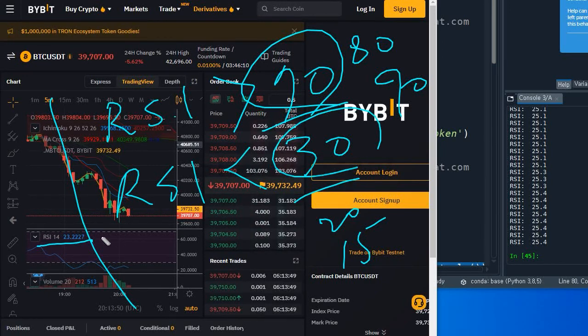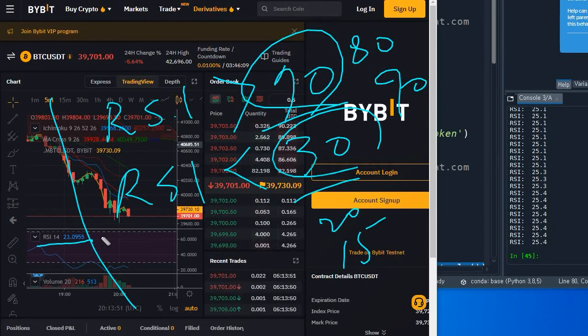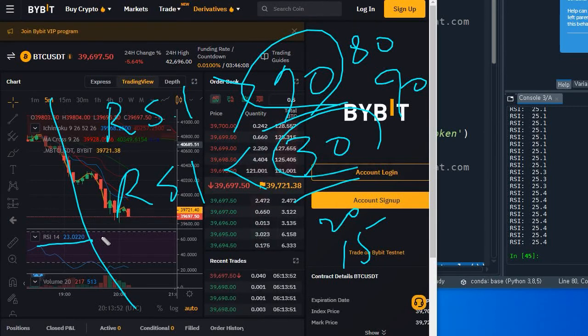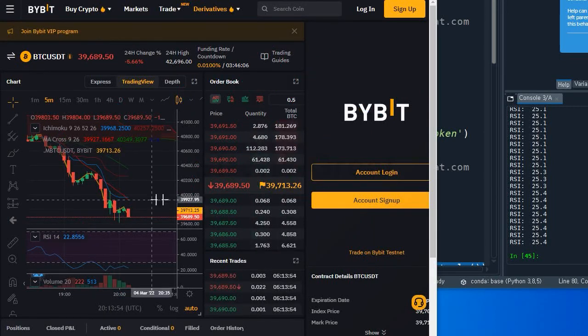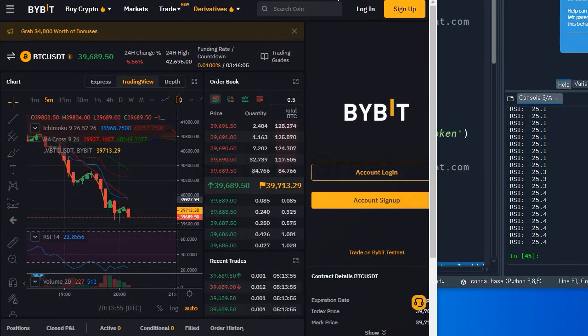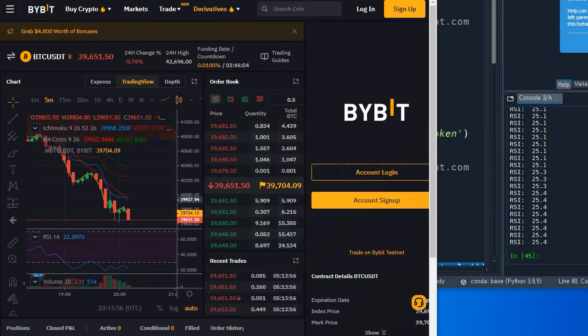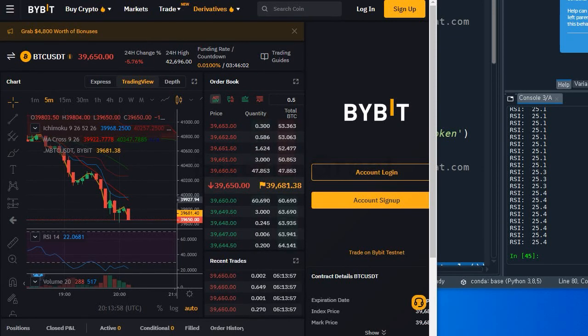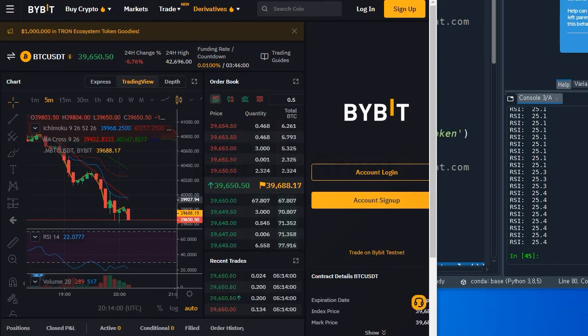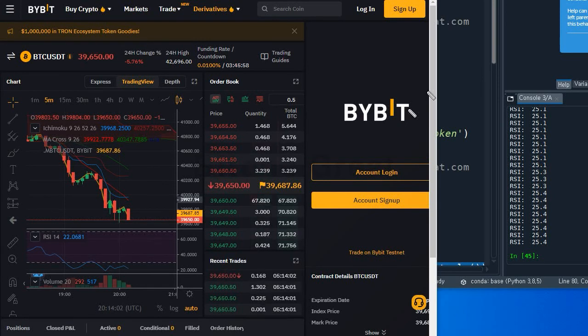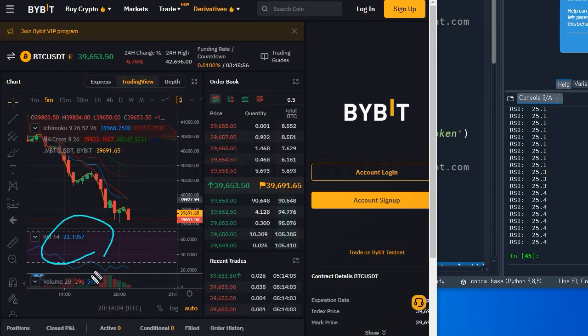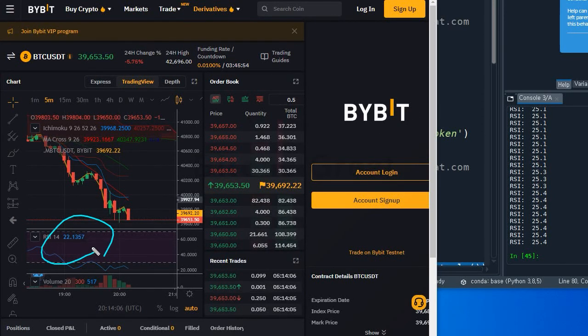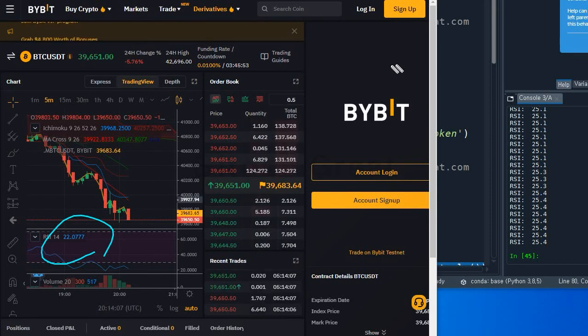Anyway, let's get into the coding. By the way, the first target is that we generate the RSI from our live data from Bybit exchange.